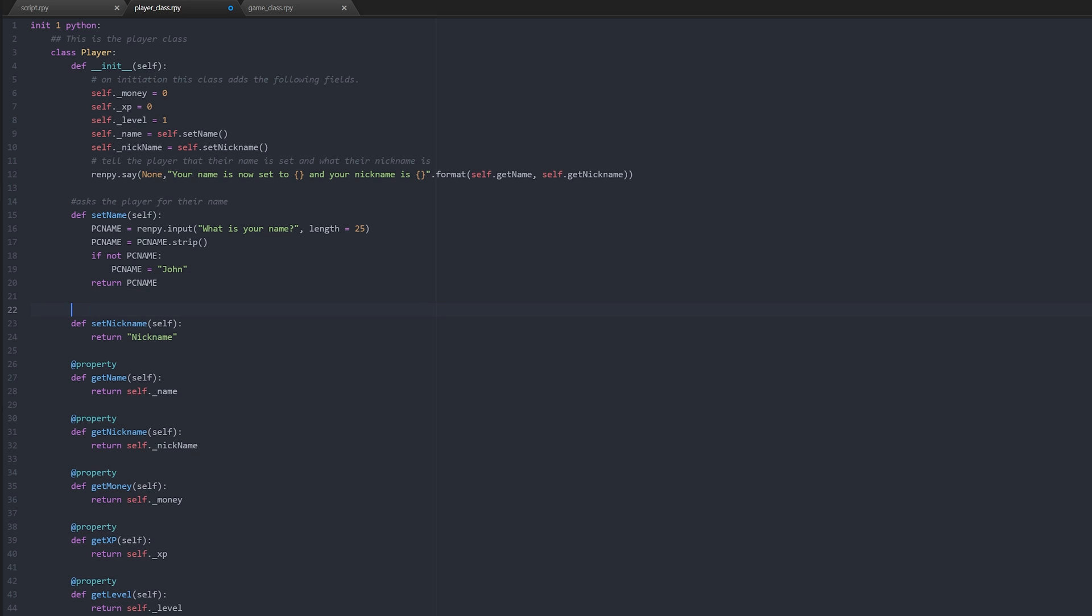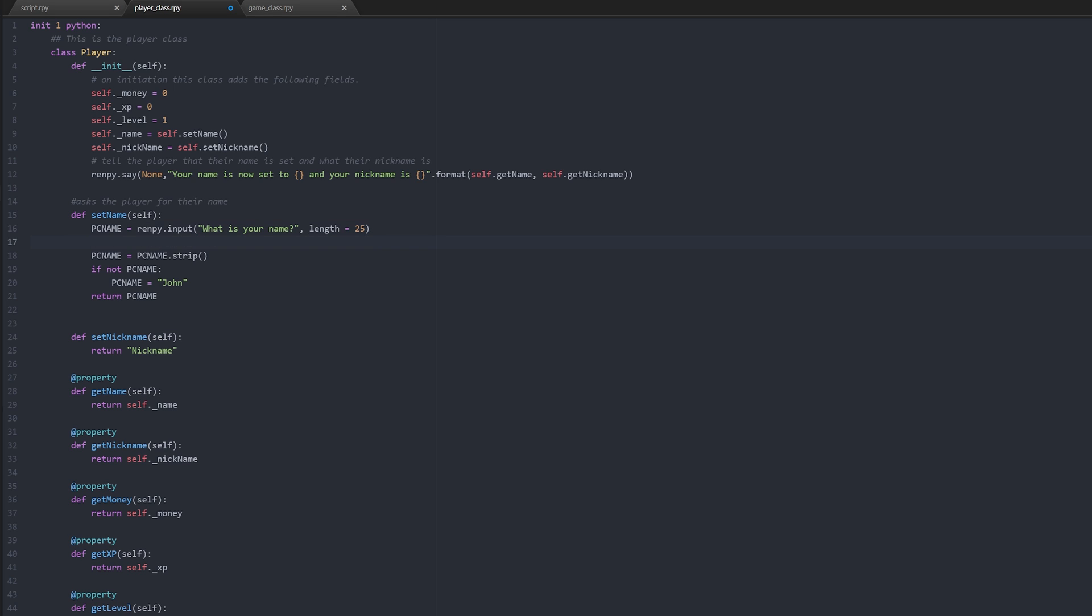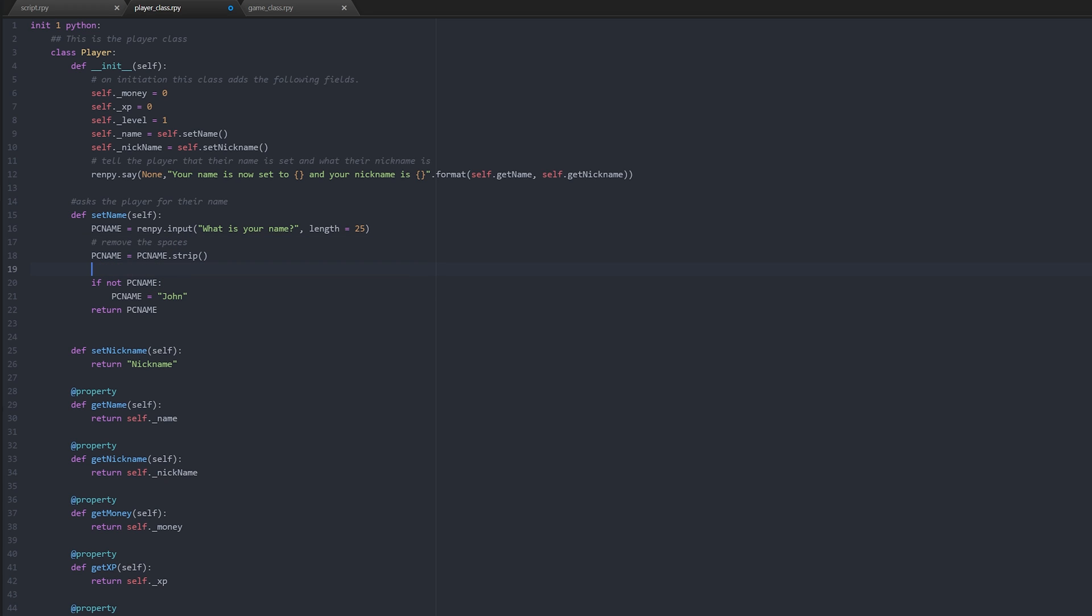Okay, so this method just asks the player for their name, nice and simple. Now if these were more complicated methods, if there were a lot more going on here, then we would add comments in the method itself explaining what each line does. So for example I could say 'remove the spaces' and then 'check the name is not empty and if so set default name.' There you go, so now we know what this guy's doing.